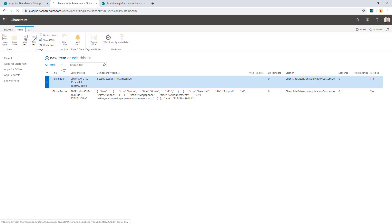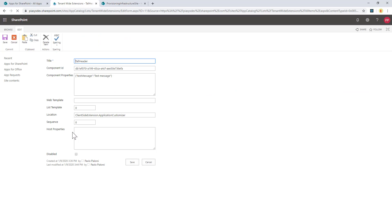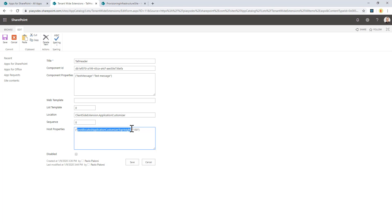I can go to edit the item, and here in the host properties field I can configure the pre-allocated Application Customizer top height, which will configure the predefined height for my top header, and I save it.